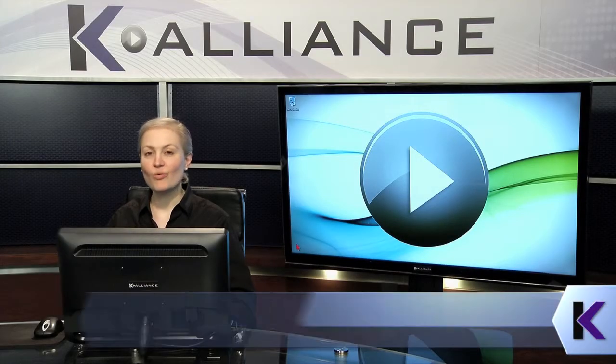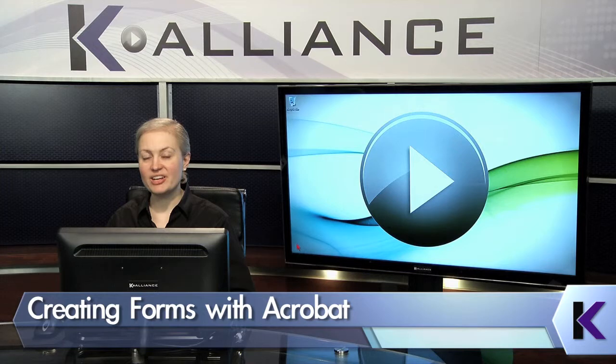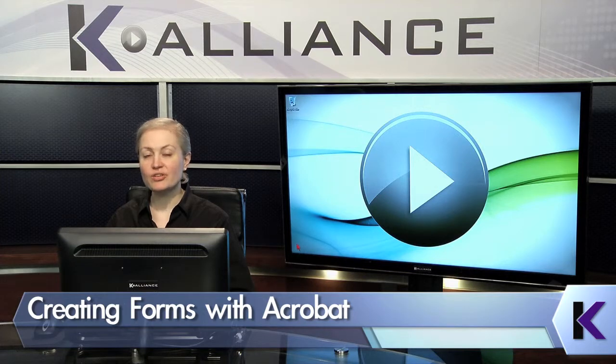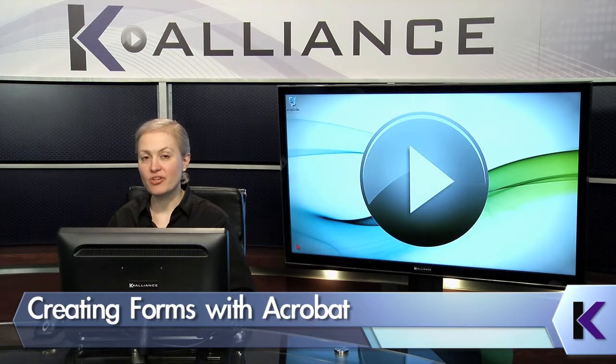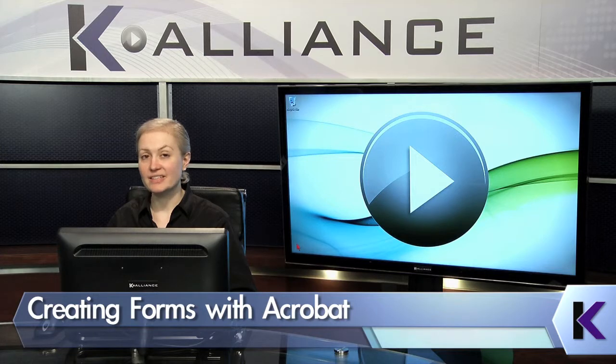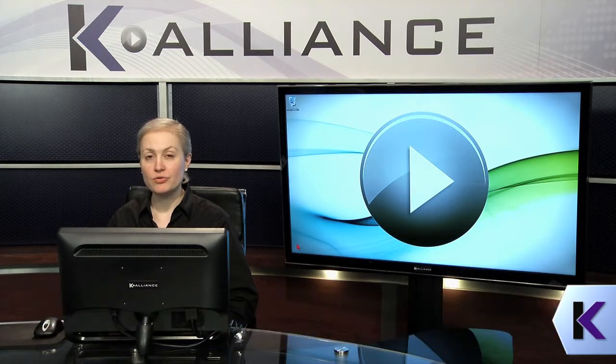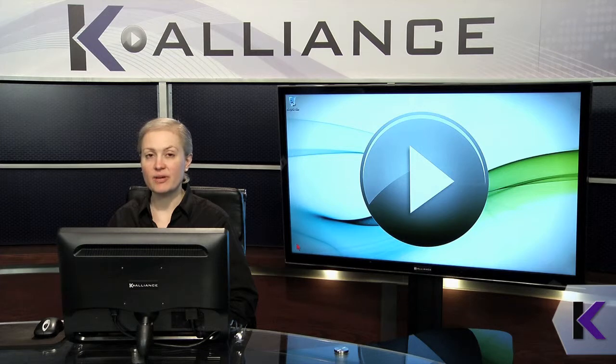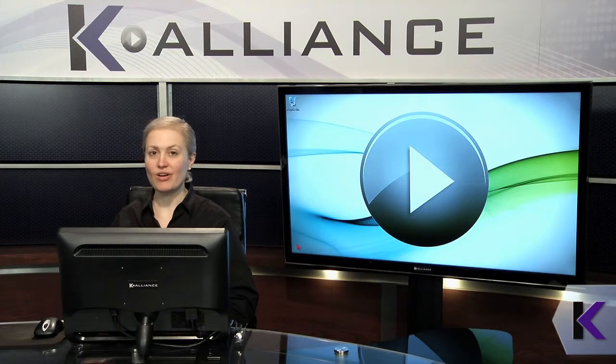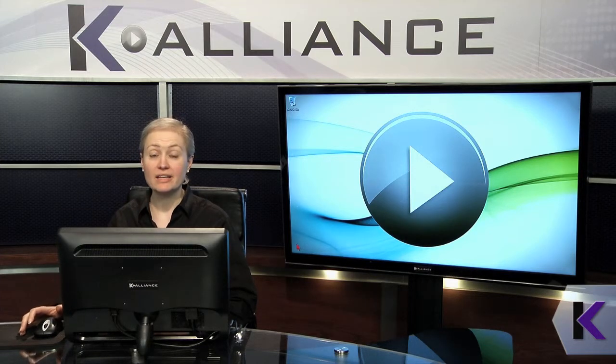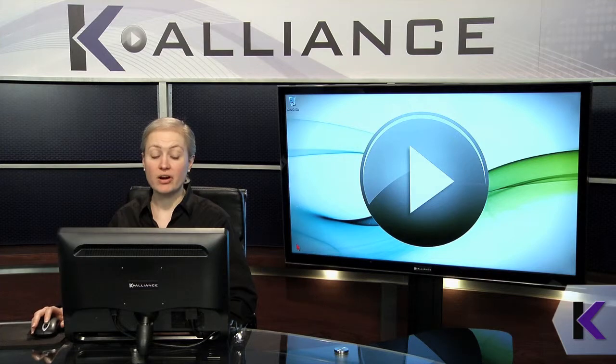A very useful way of working with Acrobat is to set up interactive forms that your users can then enter information in that you can collect. We're going to explore different ways to create and enhance your forms in Acrobat. Let's get started with some tools that are built right in to the Acrobat Pro environment.